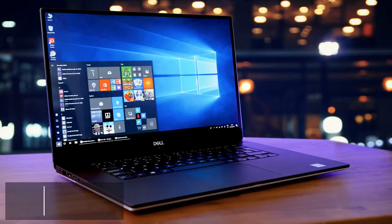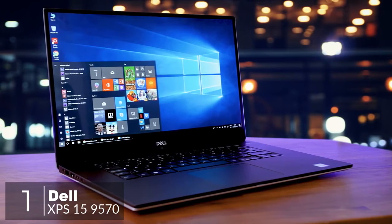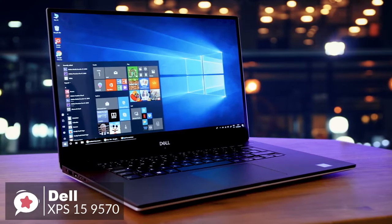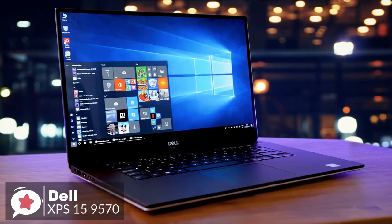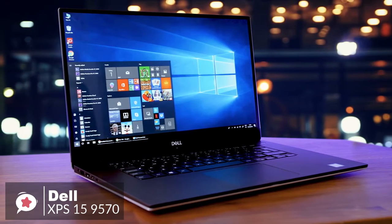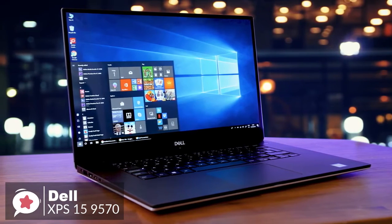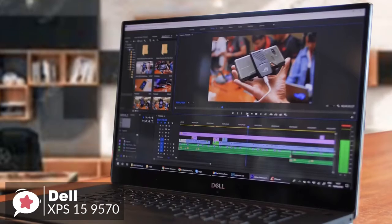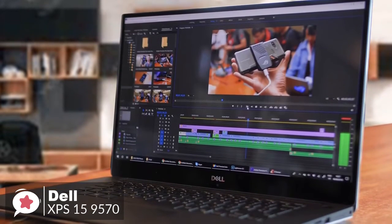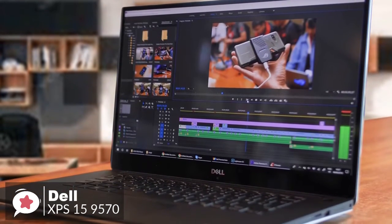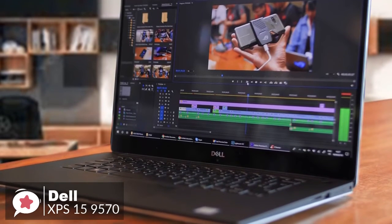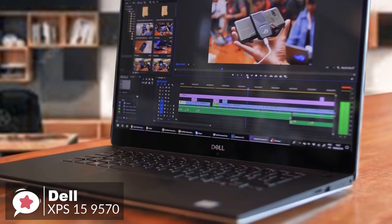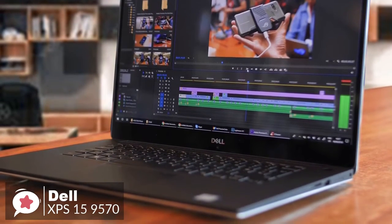At number one is the Dell XPS 15 9570 laptop. Take one of the most respected 15-inch laptops, drops in a wickedly fast 8th-gen CPU Core i7 and better graphics, and you have the XPS 15 9570. An ideal candidate for all your video editing needs. Let's take a look.